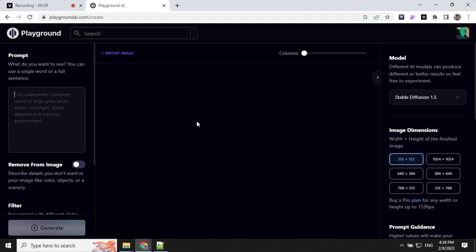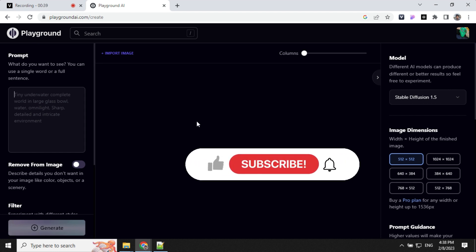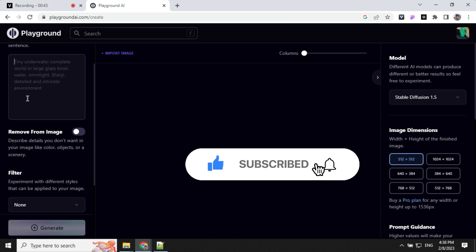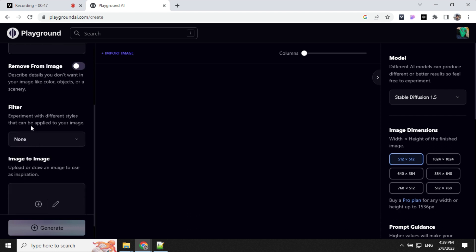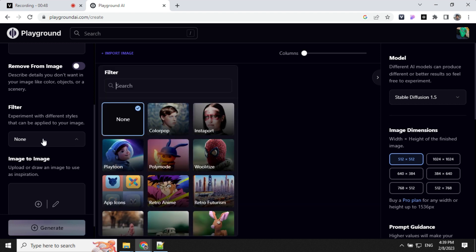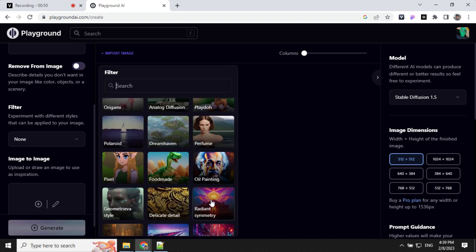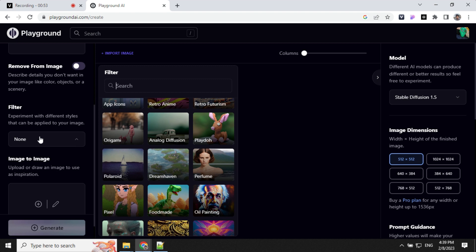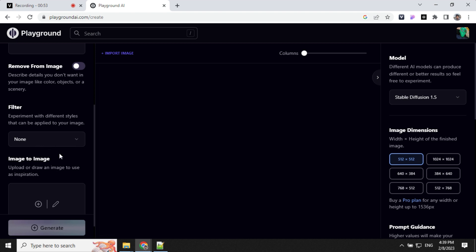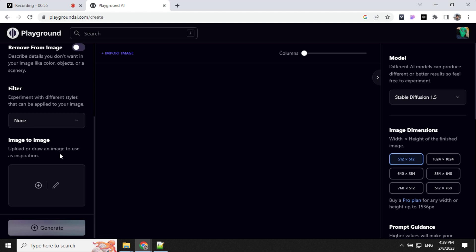Before we start creating any images, let's see what options we have. We have the Prompt Area, an option to remove from image, Filter Options where we can select any kind of filter for our images, and Image to Image option.